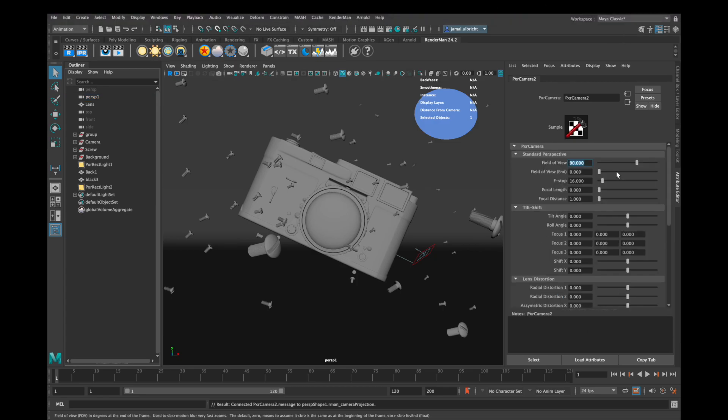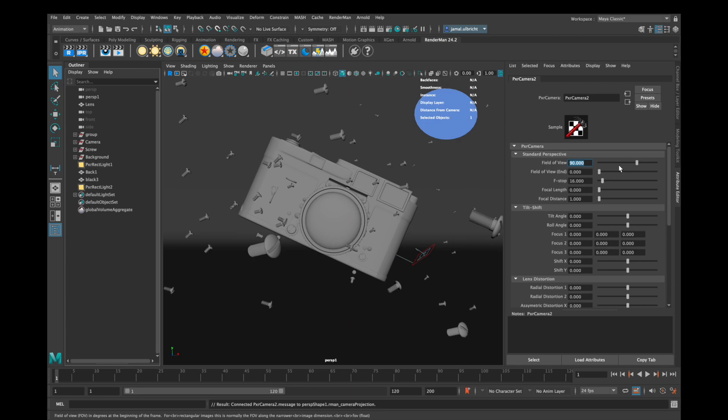The first parameter you see here is field of view. If you increase the number it enables a larger view from your camera so like from a wide angle lens and if you want to have a telephoto lens look then you'll have to decrease the number.